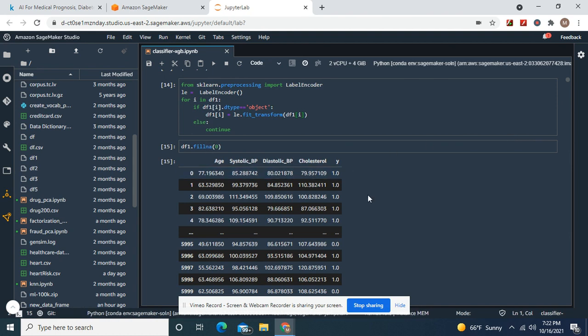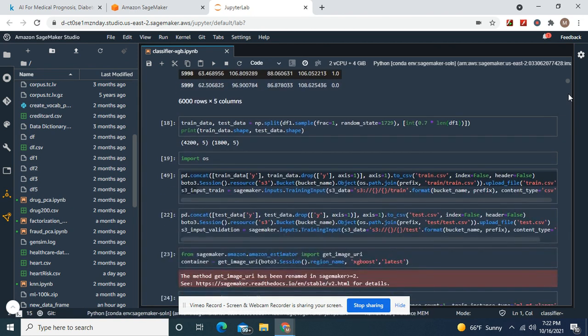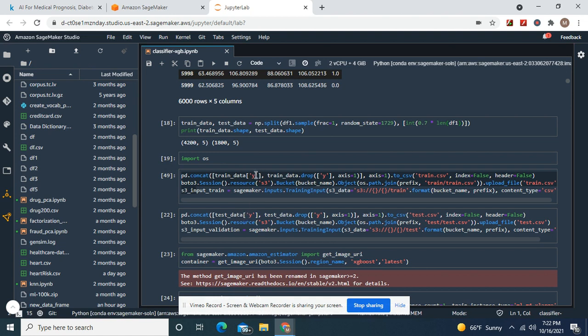Fill in a label encoder. Train and test data, split them. Train data, test data.